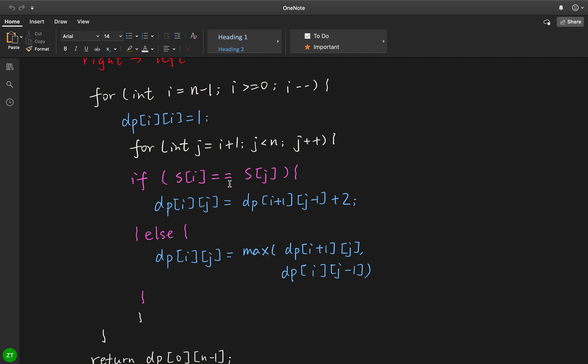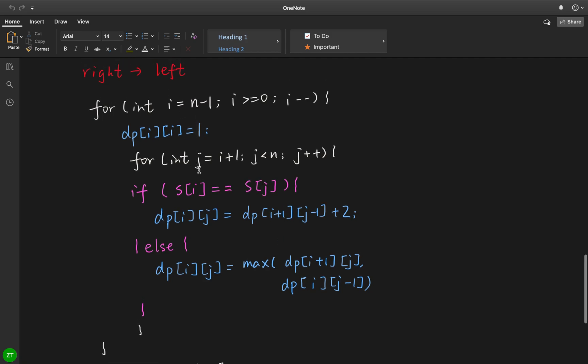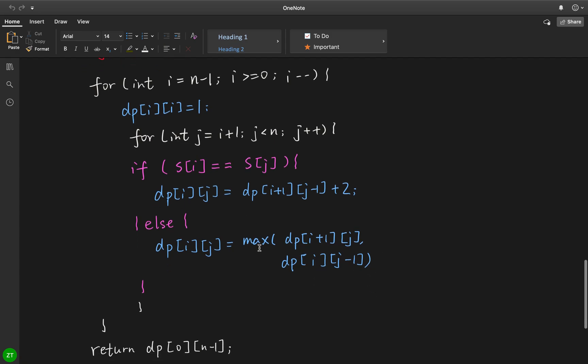So if these two characters don't equal to each other, then we just need to exclude one of them. This case is that we exclude the character at index i. This case is we exclude the character at index j. Because these two characters are not equal to each other, so it does not change the longest palindromic subsequence at these two parts.